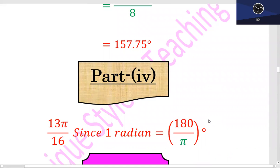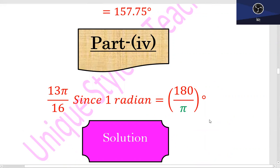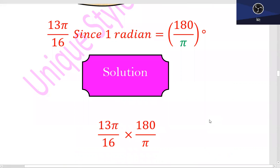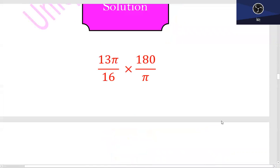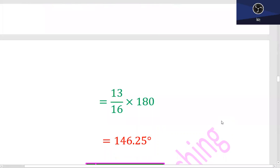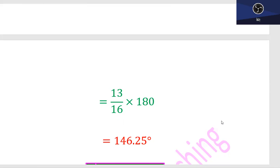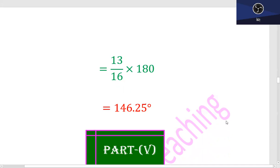Part 4: 13π upon 16. So, 13π/16 multiplied by 180/π — pi with pi cancels out. After that, 13 upon 16 into 180. Since a calculator is allowed in this class, multiply 180 by 13 first, then divide that answer by 16. The result is 146.25 degrees.